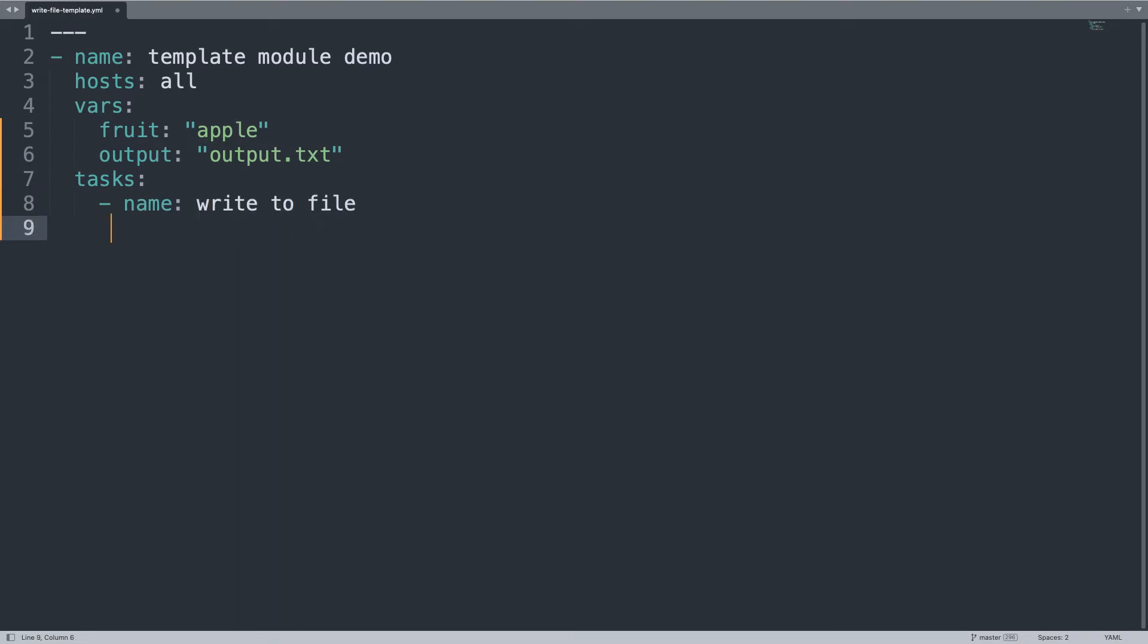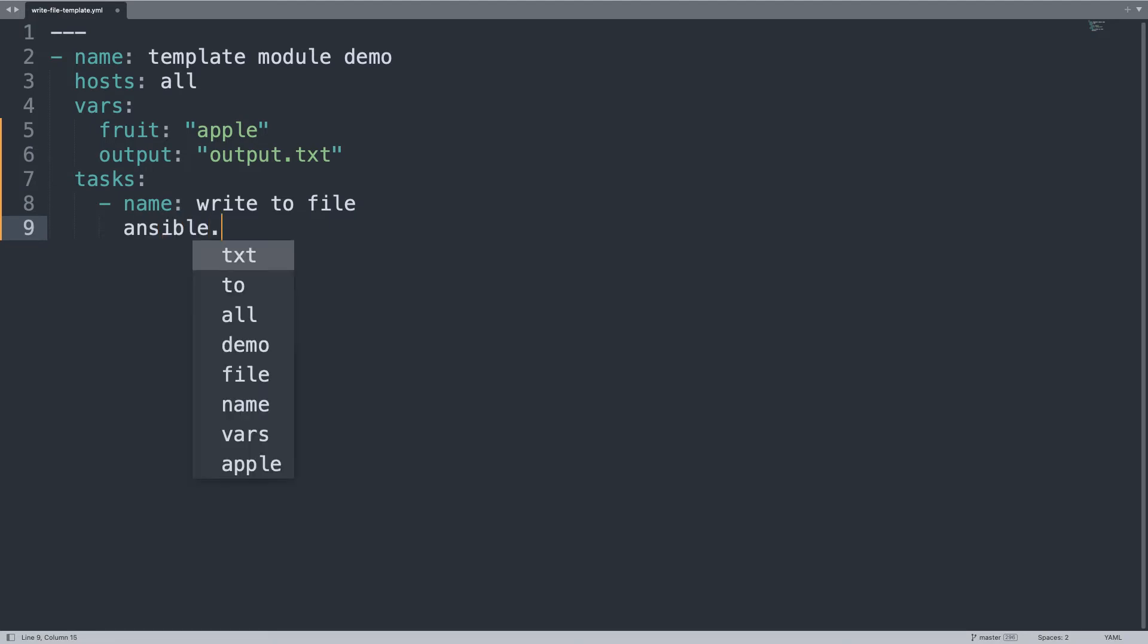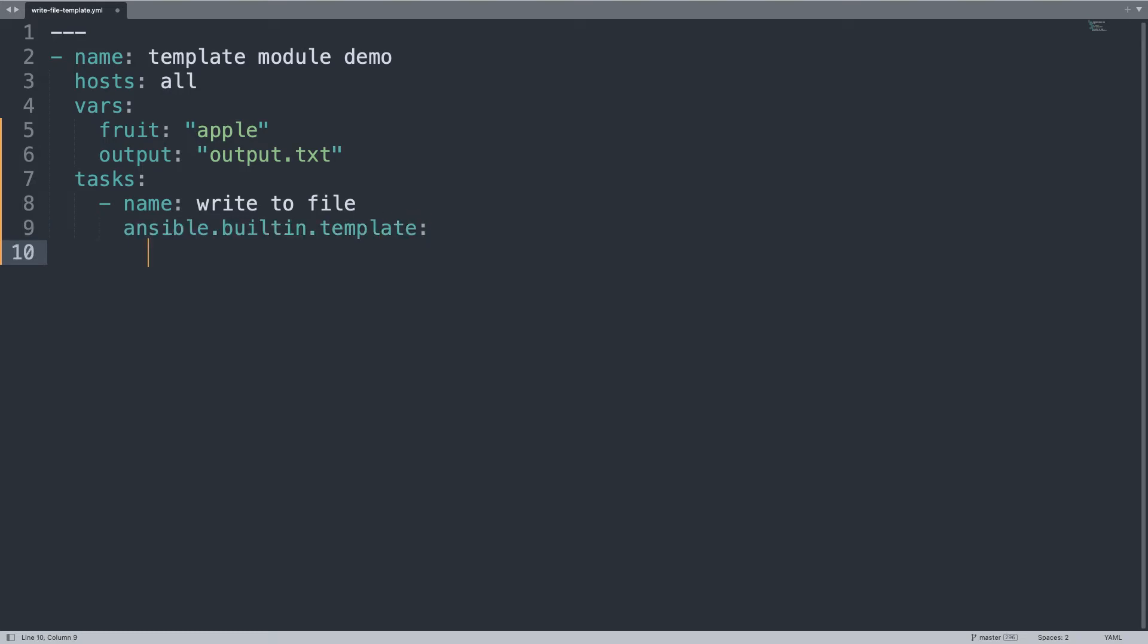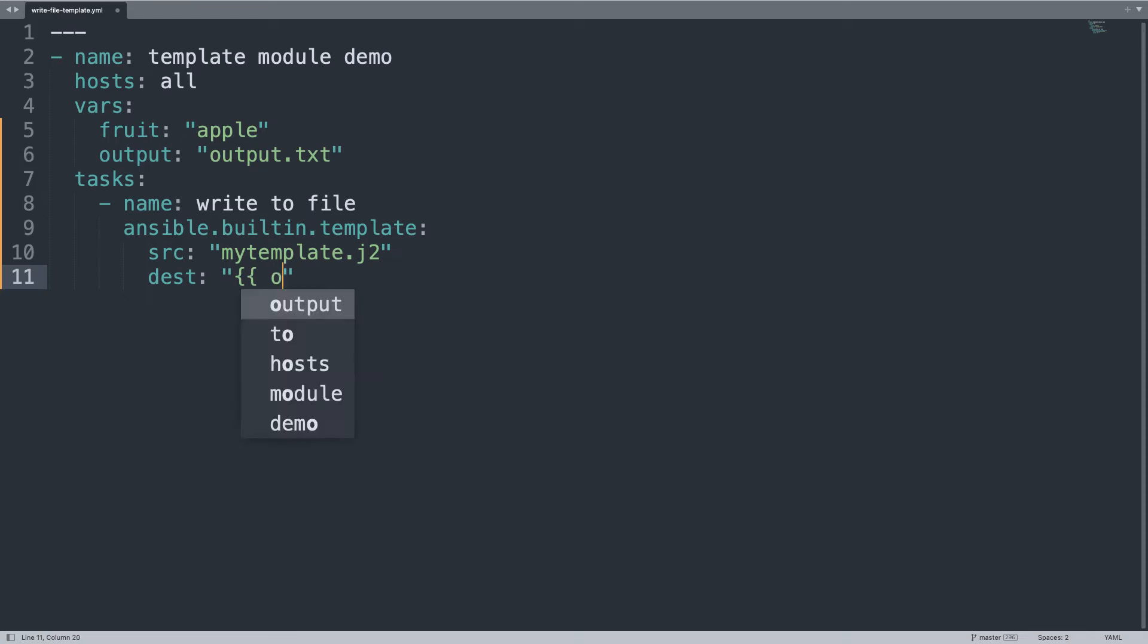Only one task named write to file, this time I'm going to use ansible.builtin.template module, two parameters: the first is src, the template file, in my case mytemplate.j2, and destination will be the name of the output, in this case value of output variable. Here we are, we are able to write the value of fruit, apple, to the output file output.txt.